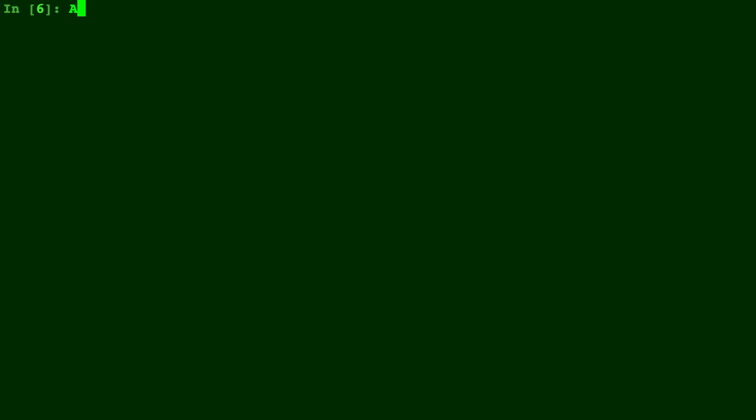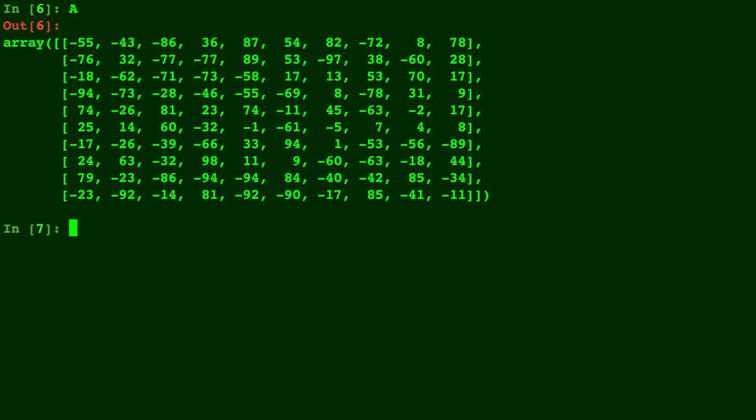Alright, so we have a giant matrix A and another smaller 2x2 matrix B. In this video we're going to use np.where to change and manipulate the matrices how we want. Now np.where can take in up to three parameters: the array of booleans, an array of values to keep, and a replacement array. I'm going to show you how this works with a few different examples.